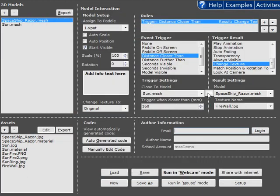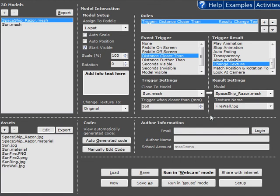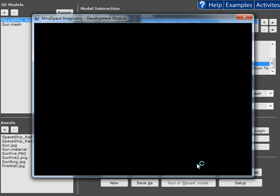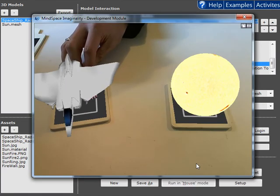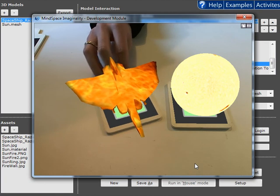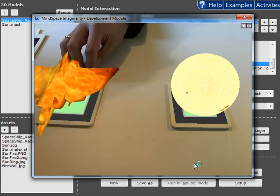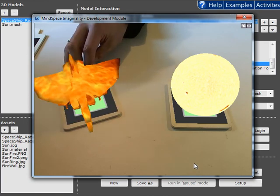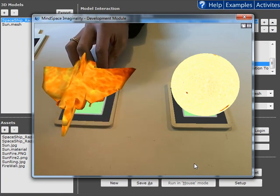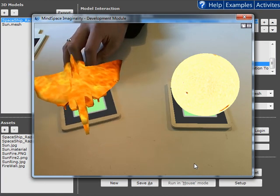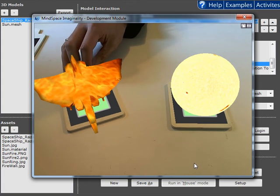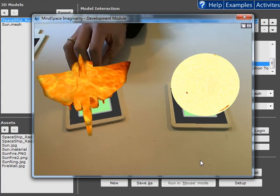And finally, we can turn the vice versa mode off if we want to and just make it one way. Let's have a look at what happens now. The spaceship starts normal, it becomes fiery, and then it stays fiery. It doesn't automatically revert back. Sometimes this is useful depending on the interaction you're trying to create.